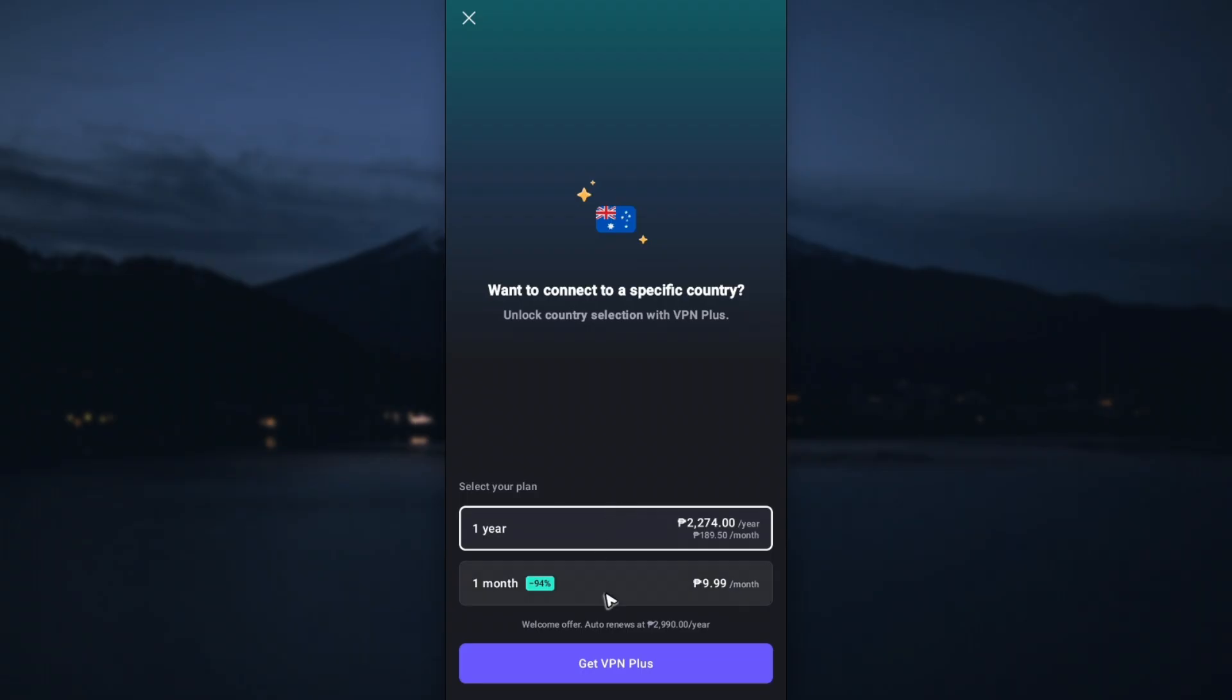It's 94% off now, and you have the one year option right here for approximately 40 bucks. You can choose this option as well and just tap on Get VPN Plus.